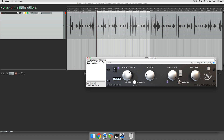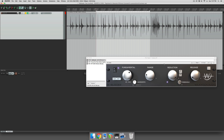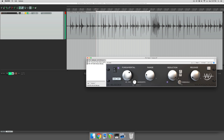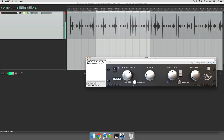I think our threshold's a little high. I don't think it's catching our transients quite enough, so let's lower our threshold a little bit. This is quite a large amount of reduction, so let's just turn that down to about half. So now with the plug-in off — and here's the plug-in on.